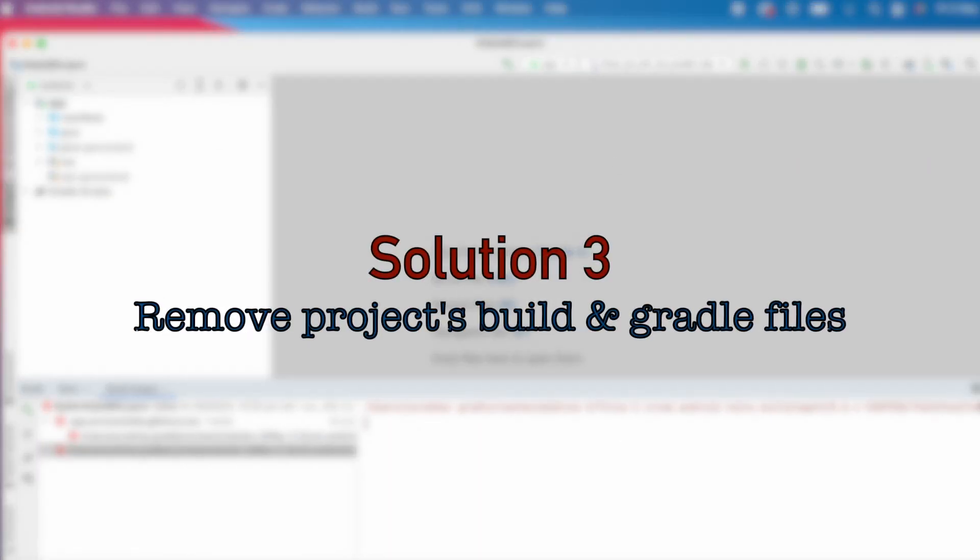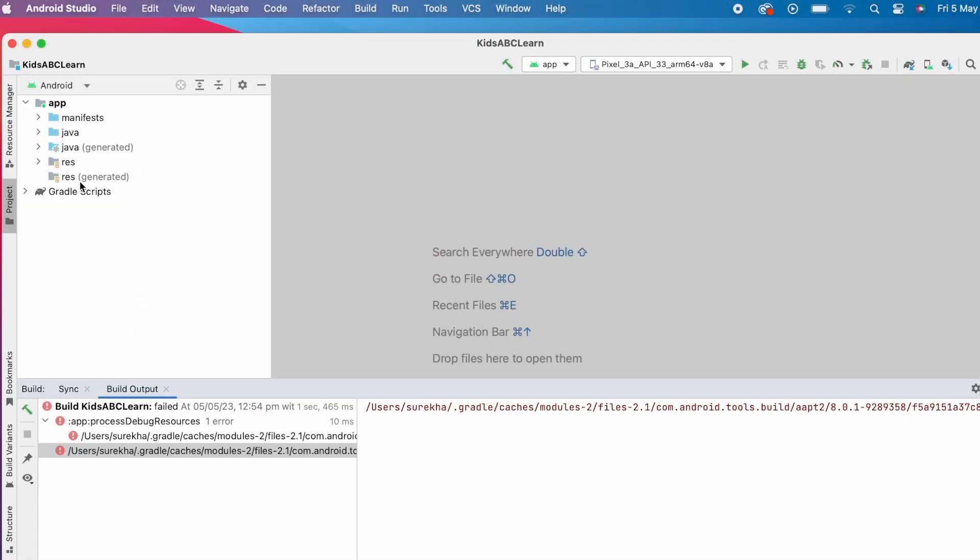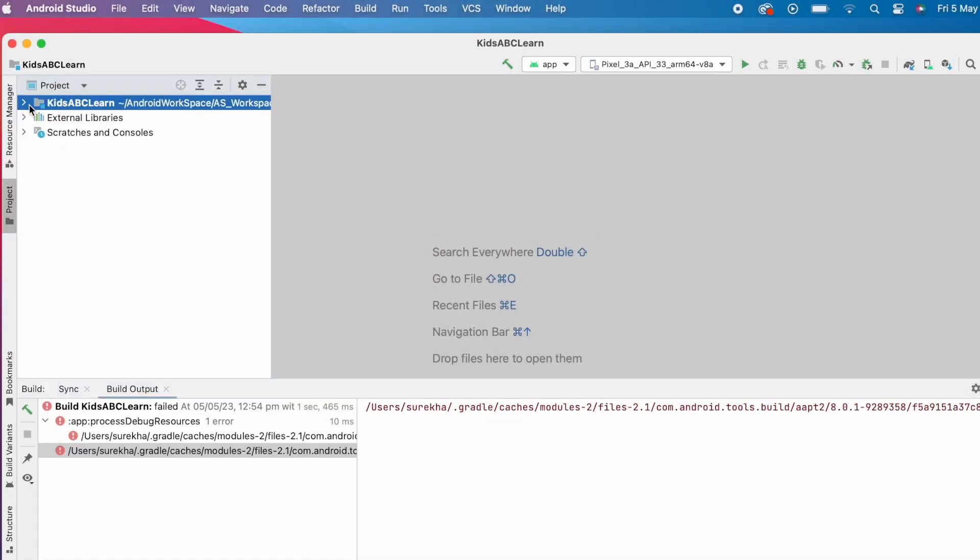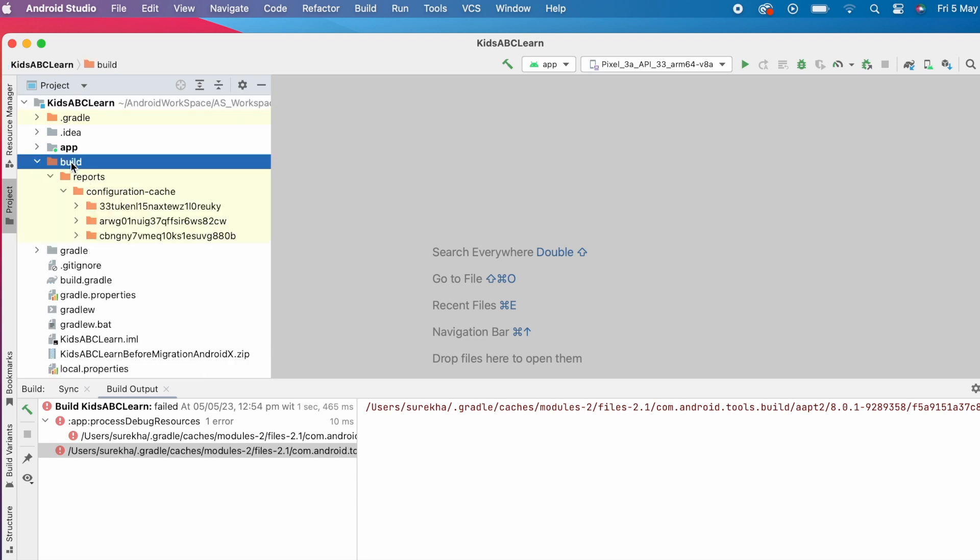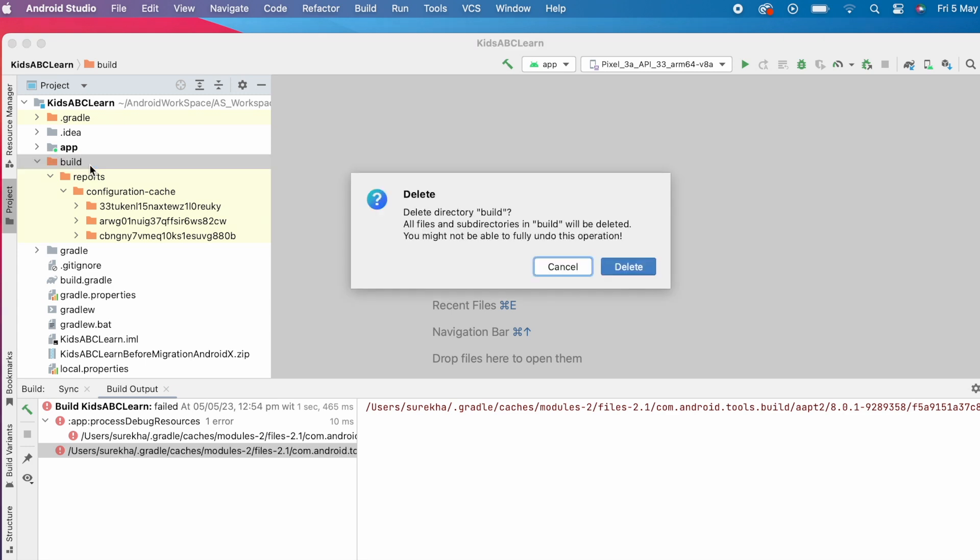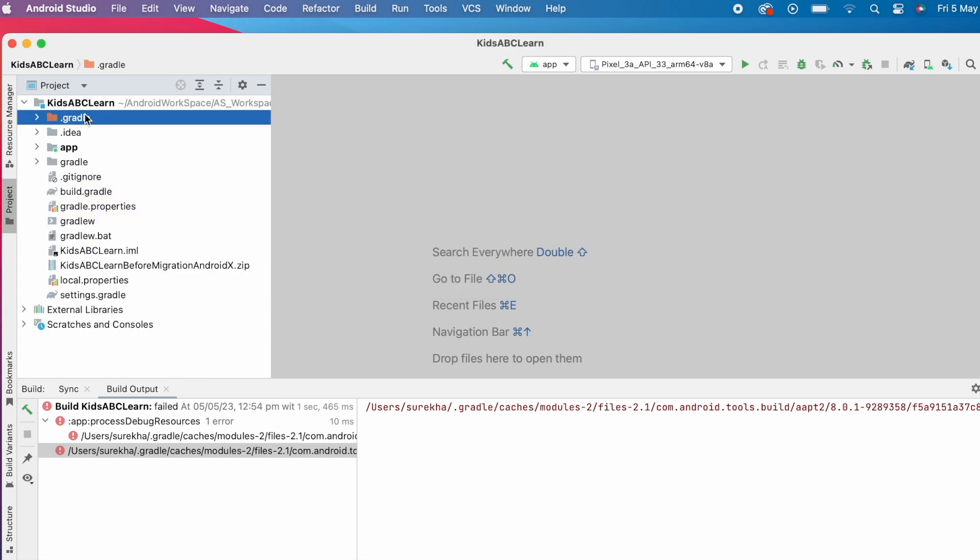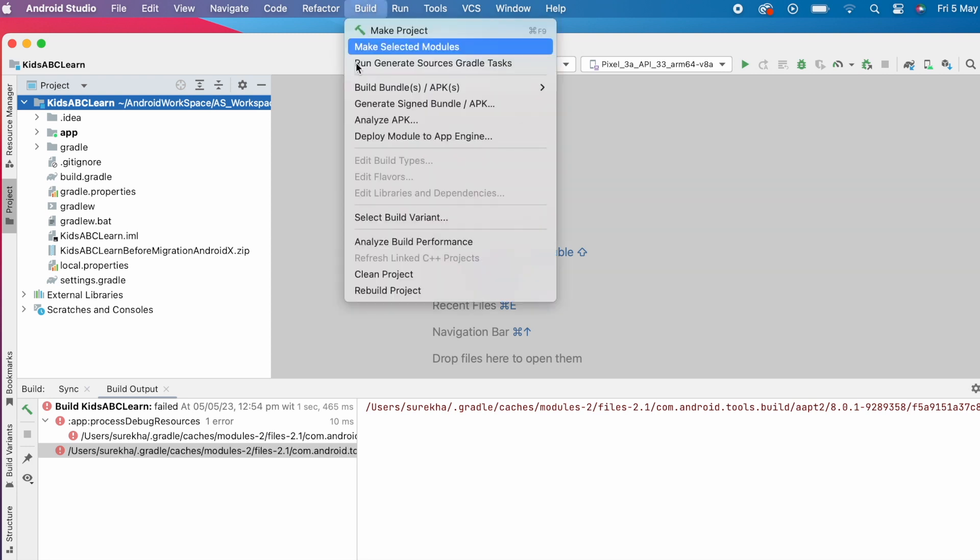Let's go to the third solution: remove project's build and gradle files. Go to project view. Here also you have cache files and gradle files. Delete build directory and also .gradle directory. Now clean the project and rebuild the project.